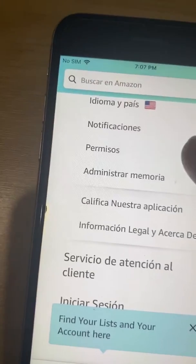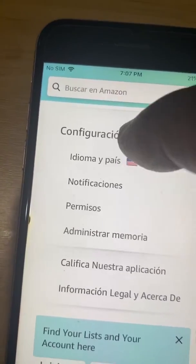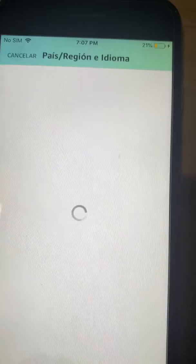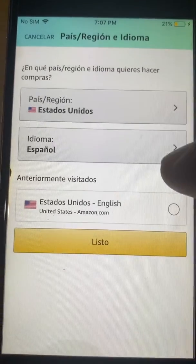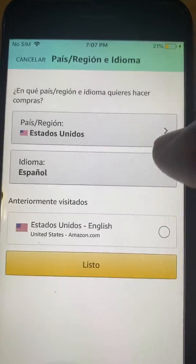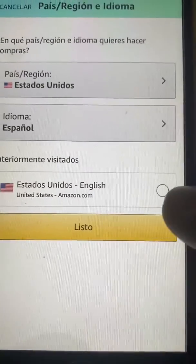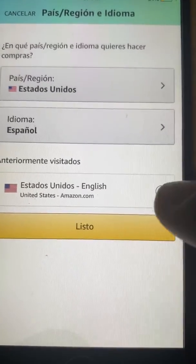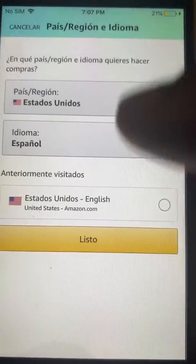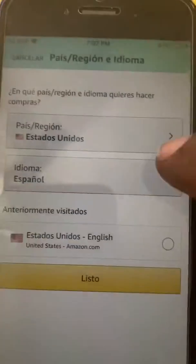Then hit where you see the flag — the United States flag — and it shows the language there. For some reason I didn't have the option to go back to English before, but if you have this option, choose it and it'll go back to English.